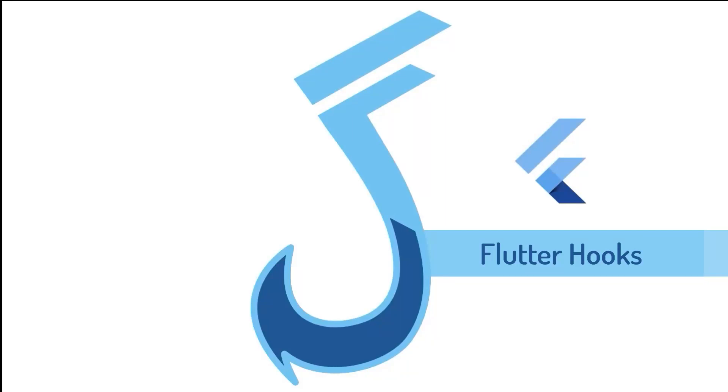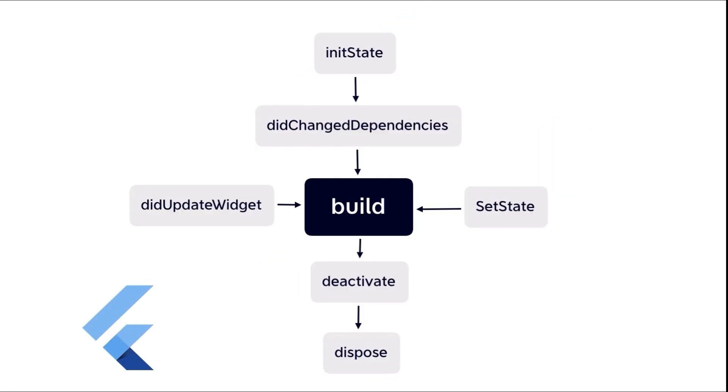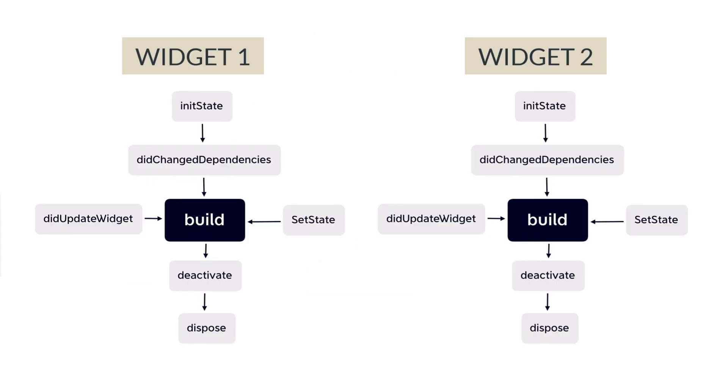Hooks solves the biggest stateful widget problem. It's hard to reuse the logic from init state, dispose, and other widget lifecycle methods. For every similar widget, we must implement code from scratch.